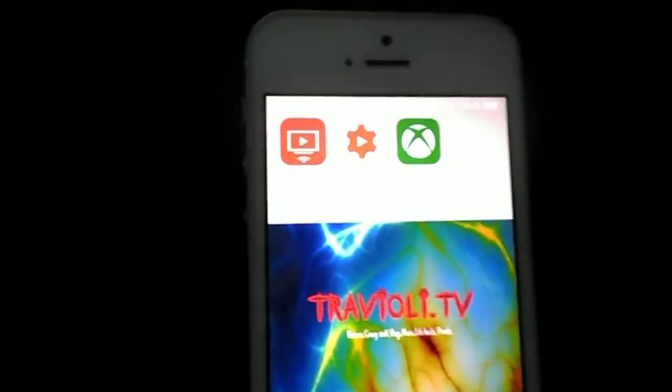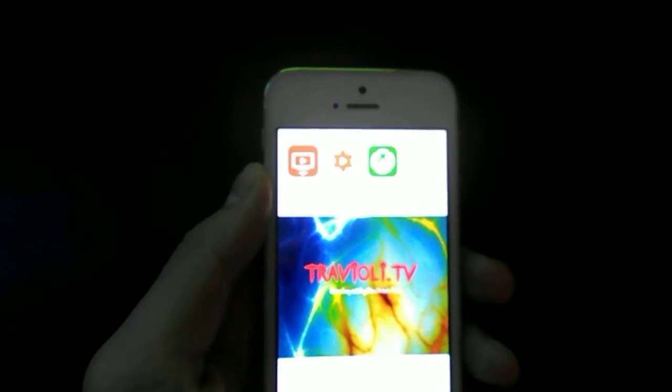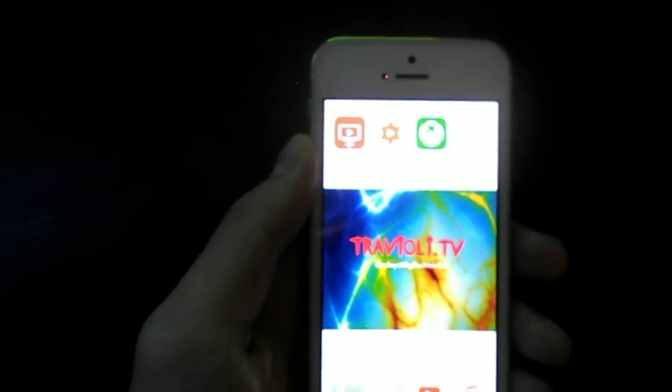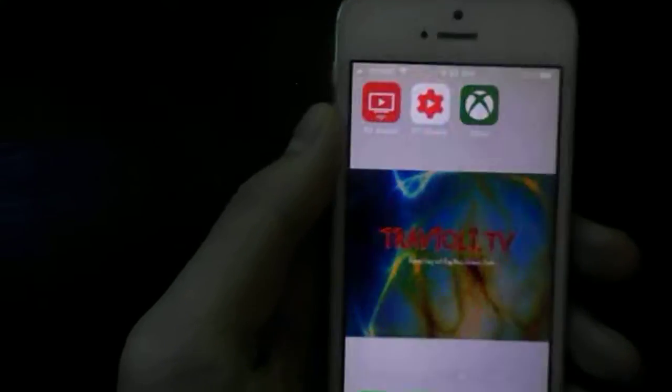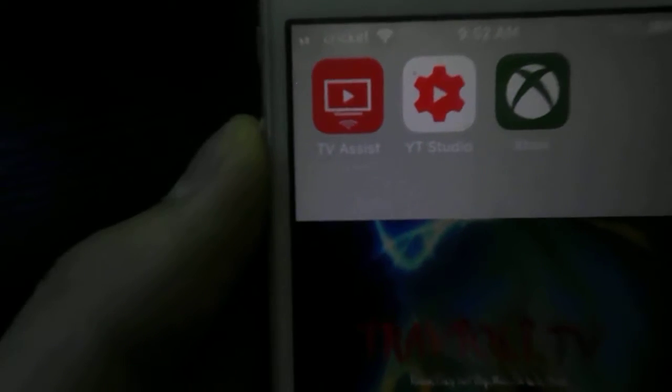Let me see if you can see that. I'll focus. Oh there we go, TV Assist, right there. Click it.